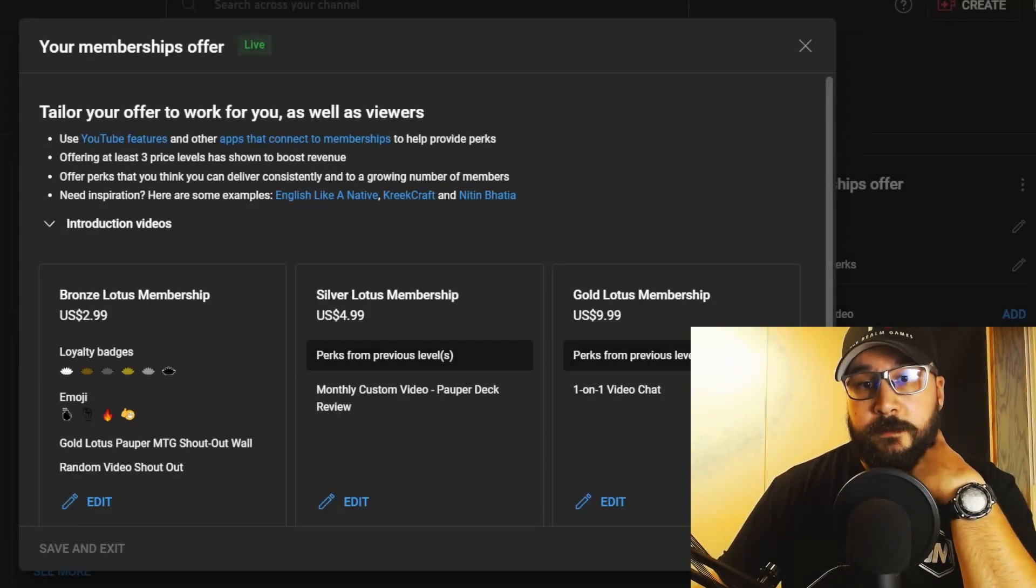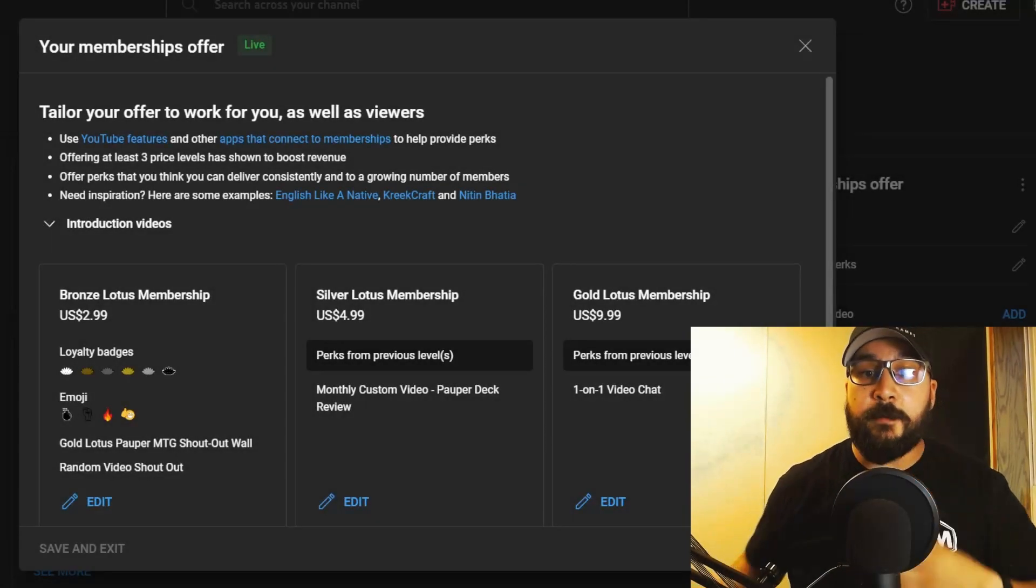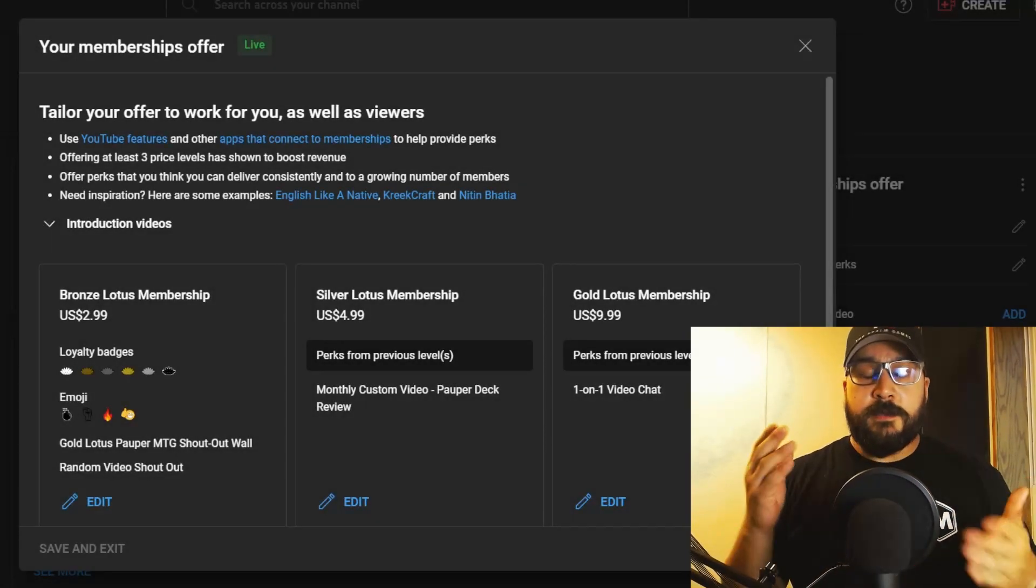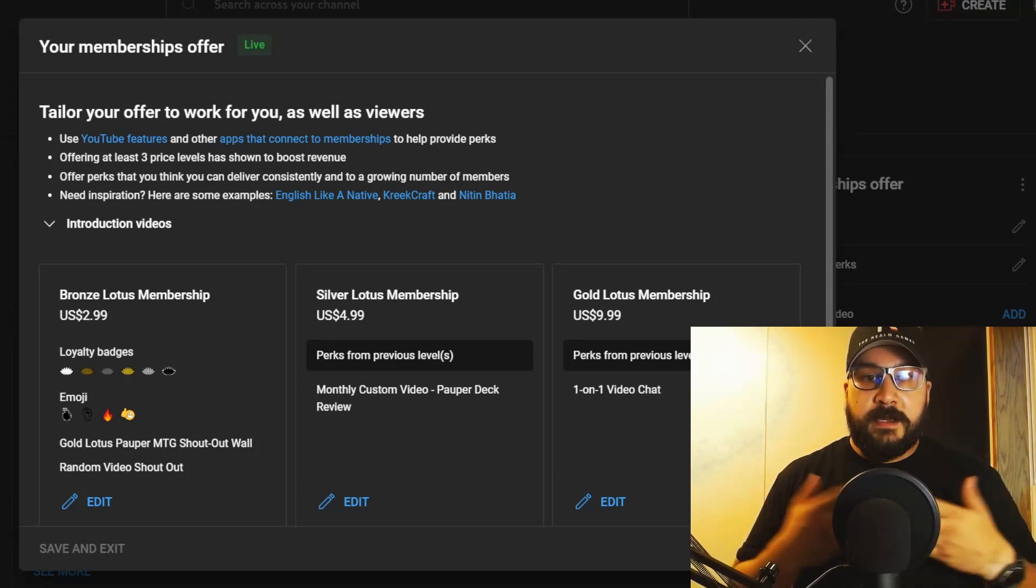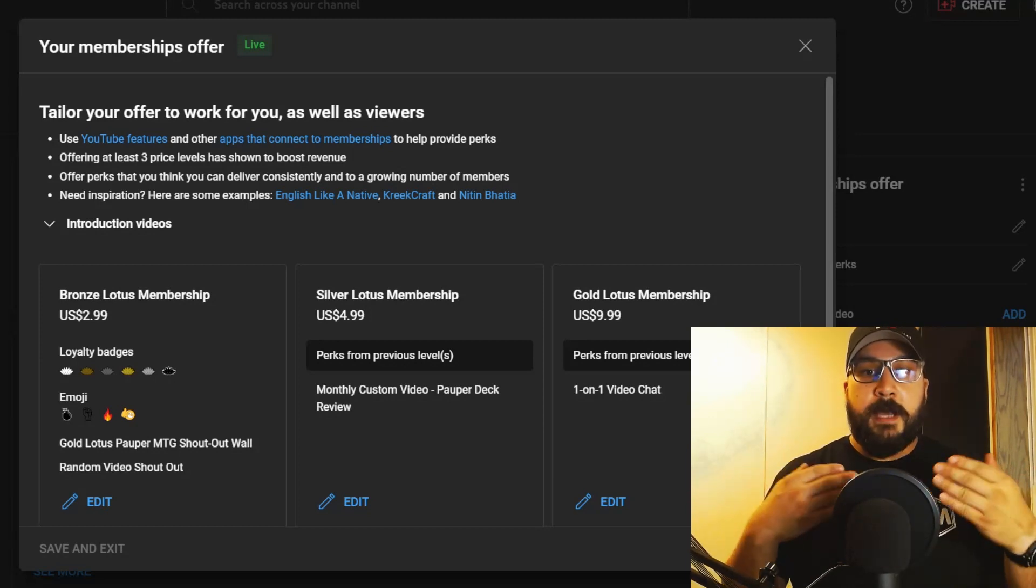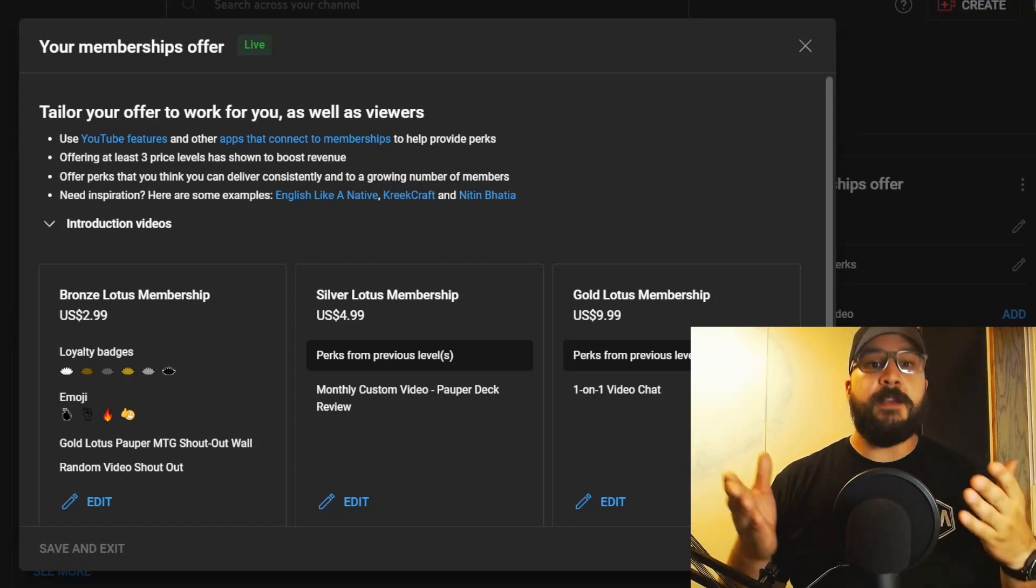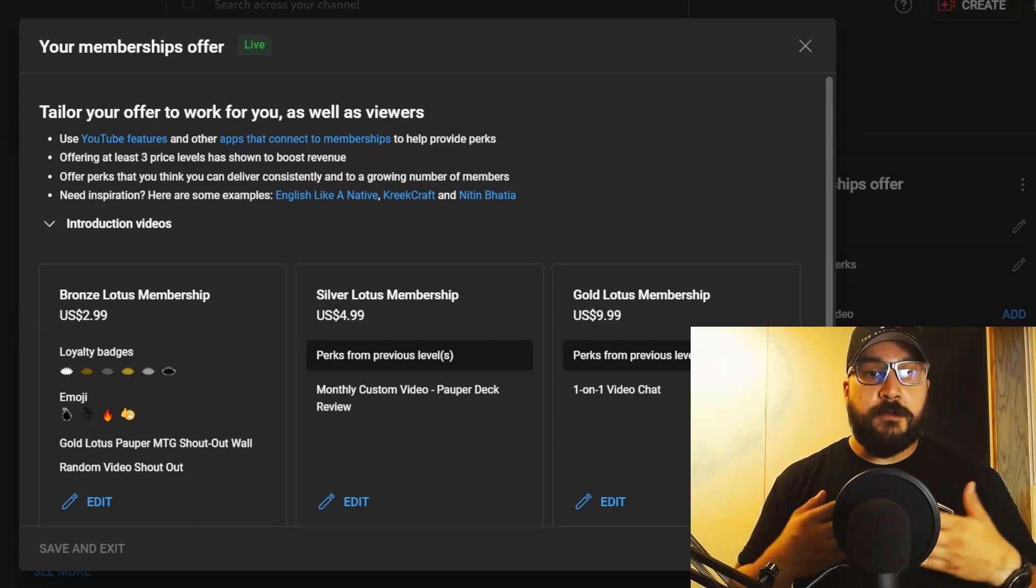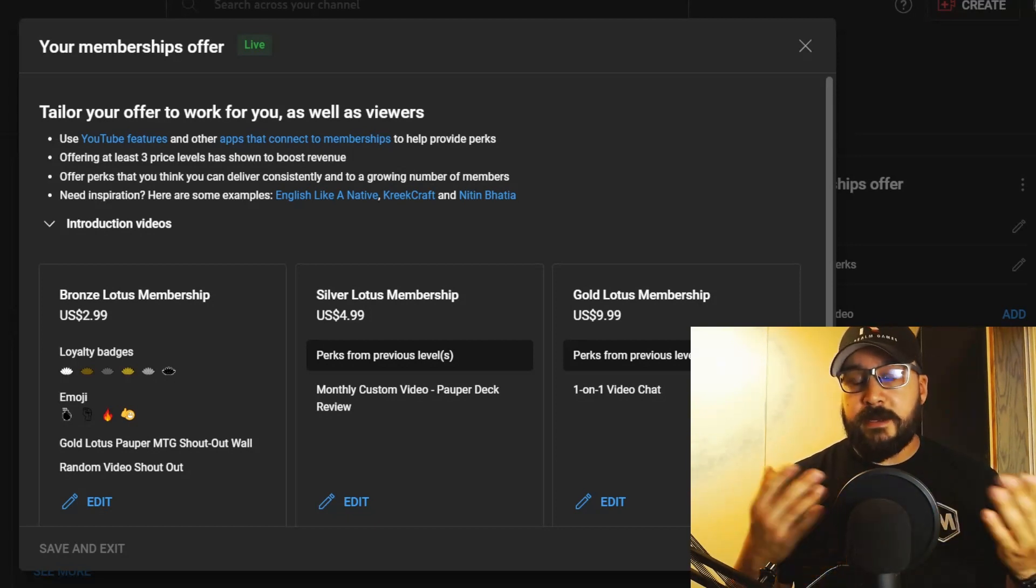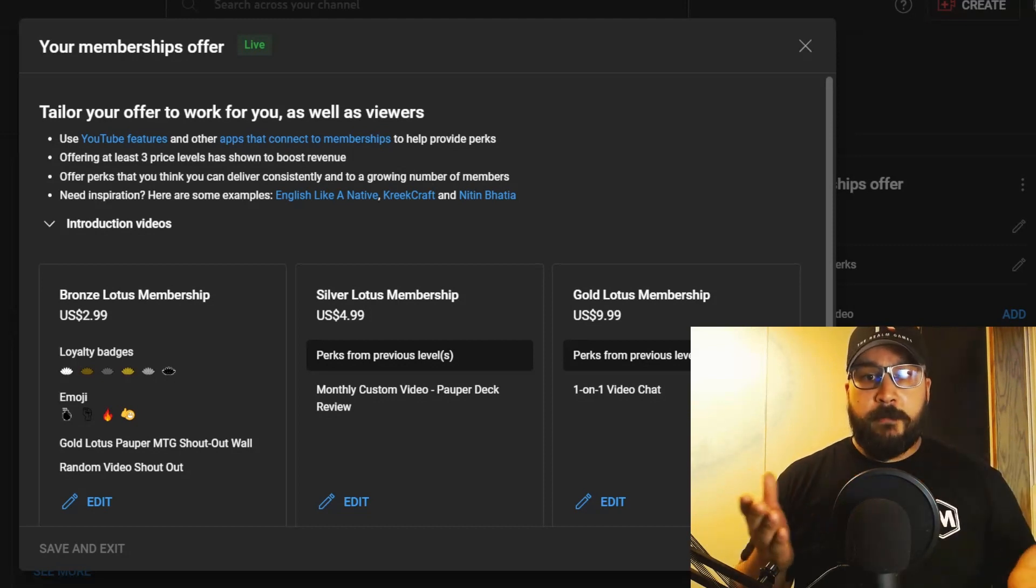How's it going everybody, it's Chris with Gold Lotus Pauper MTG. Today I'm bringing you a short video to talk about something that has recently been approved after all my hard work and efforts and your guys' continued support. I've been approved for the YouTube partnership program, so now I can do things like offer memberships and different kinds of perks.